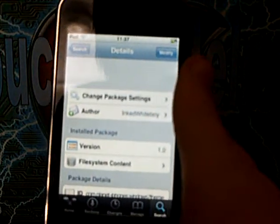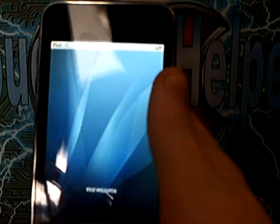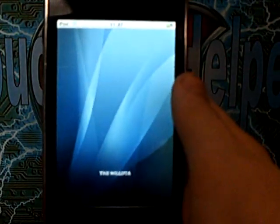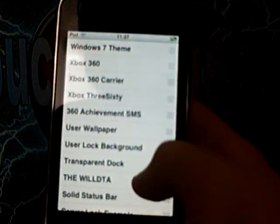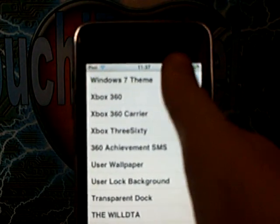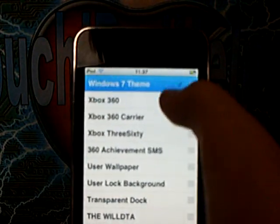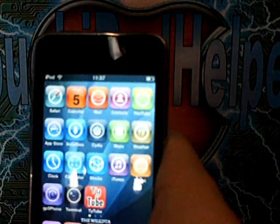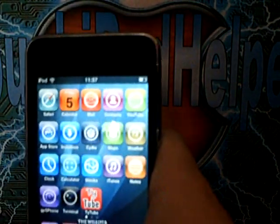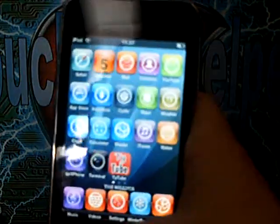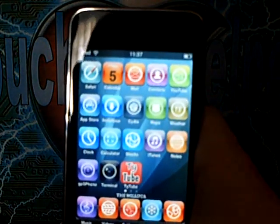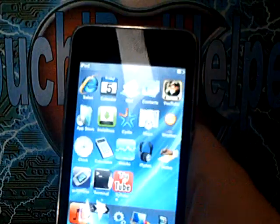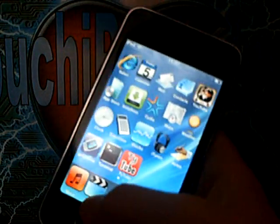Then hit your home button. Then you go to WC WinterBoard. Tap on Windows 7 or whatever theme you downloaded, and just hit the home button. Then it will have a wee circle in the middle of your screen turning around. Then you just slide and it will be like that — you'll have a new theme.